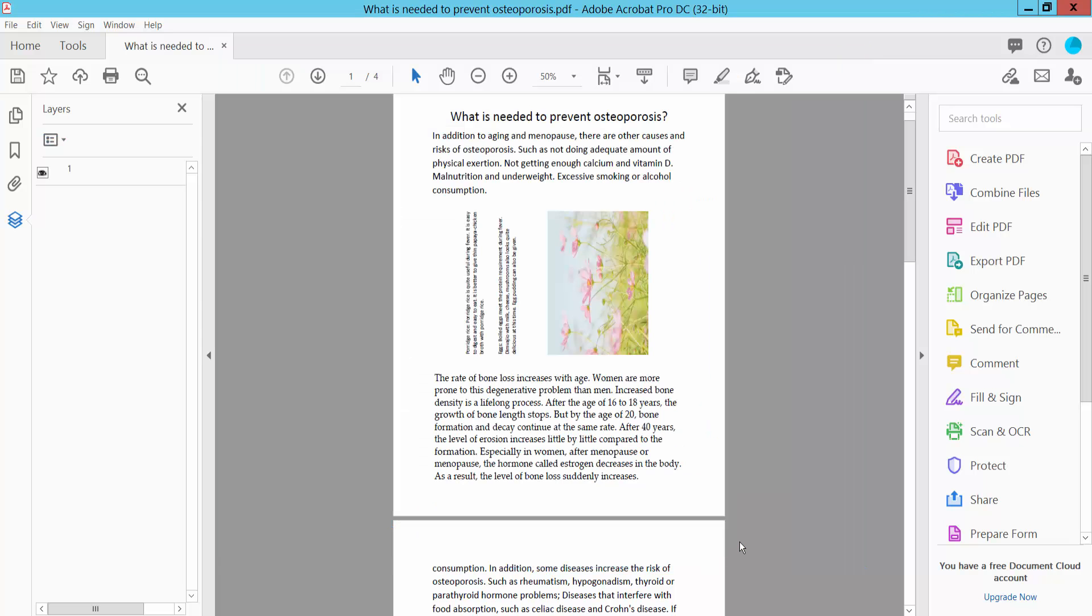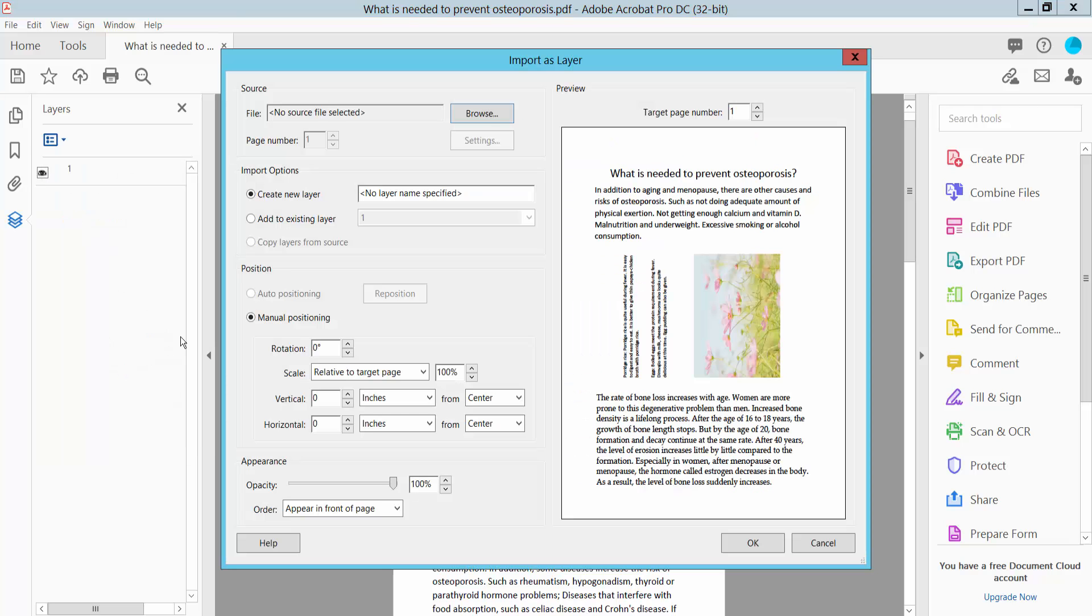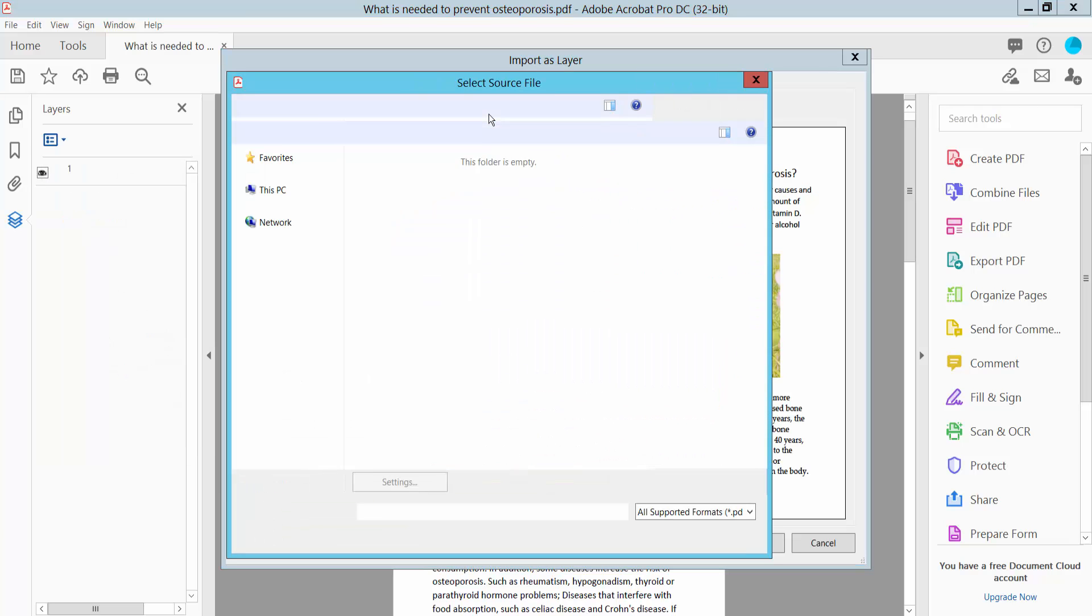Now click OK. Our first layer is already inserted. Now again click this icon. Here we will find this import as layer and browse.